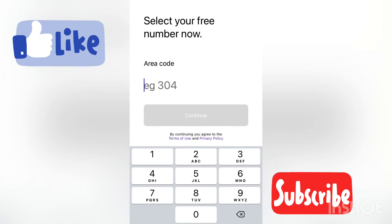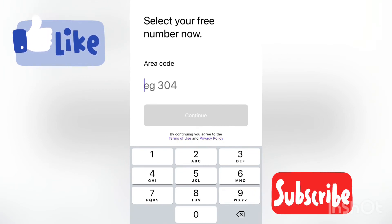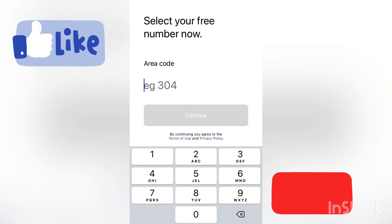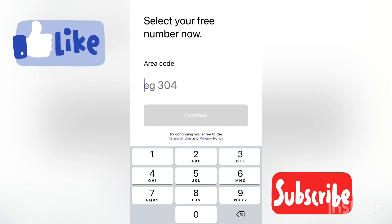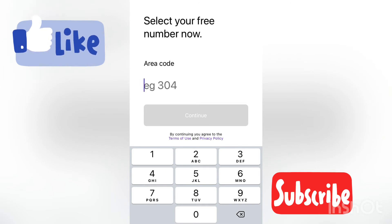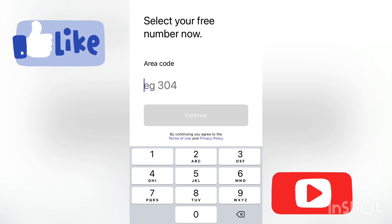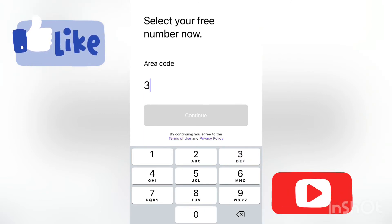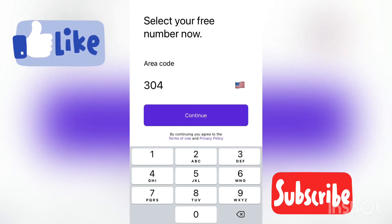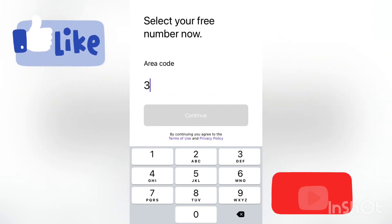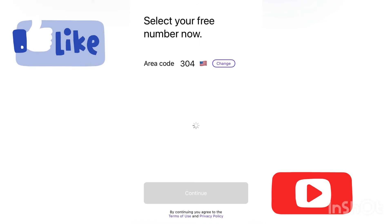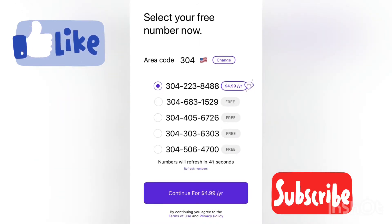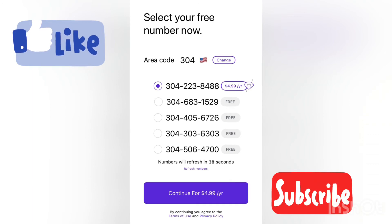Once that is done, you're going to be taken to a page that says select your free number now area code. So the area code you're going to input must be an area code of Canada or the US. Even to use this number for verification on WhatsApp or Facebook, I'll suggest you use a 613 area code. You can select any area code. As easy as that, all you need to do is just select a number and you're good to go.